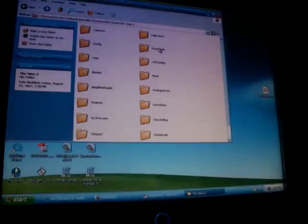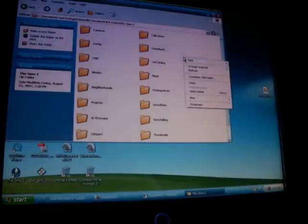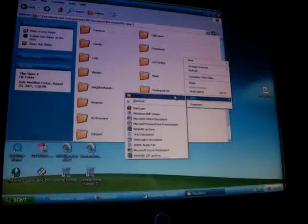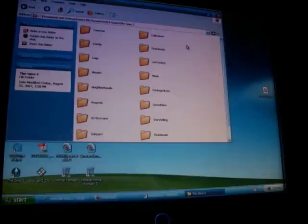If there is no folder there when you go there, then you simply have to create one. Right-click, New, and then just click on Folder. But as you see, it's already there.